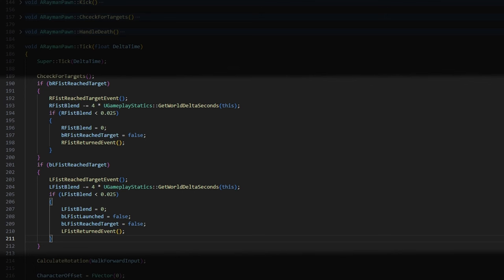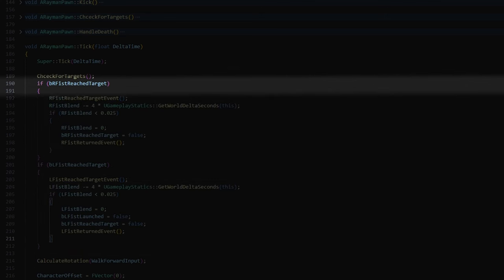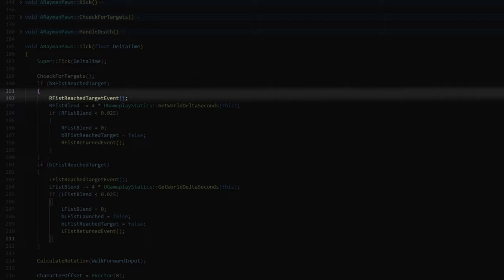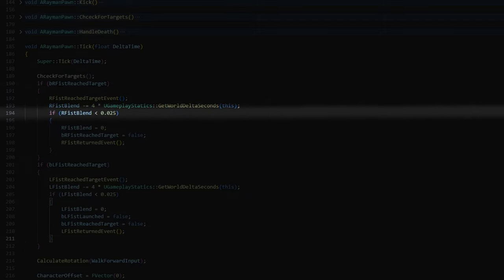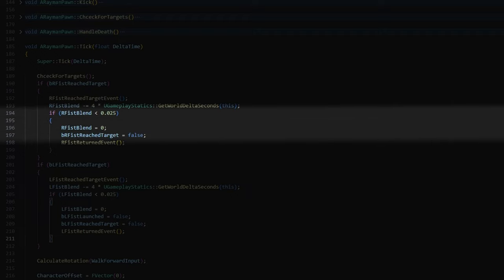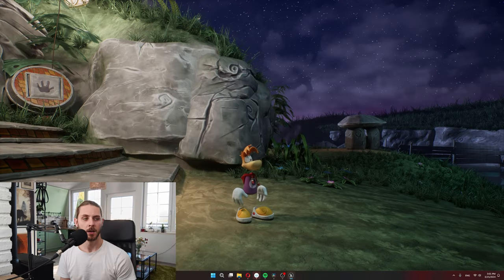And here's the code for that. So if right fist reached his target, right fist blend decreases gradually. And once right fist blend is close to zero, I just snap it to zero and set right fist reaches target to false. So I think that covers Rayman's projectile spawning, at least broadly speaking.